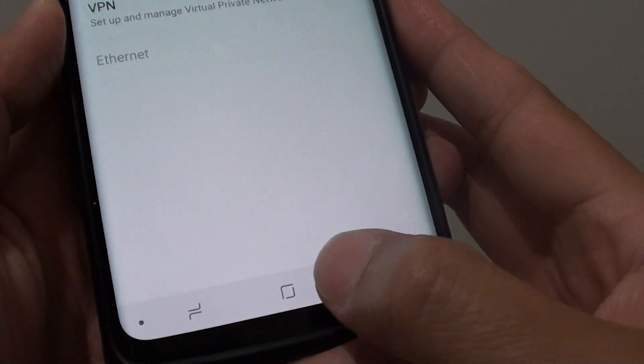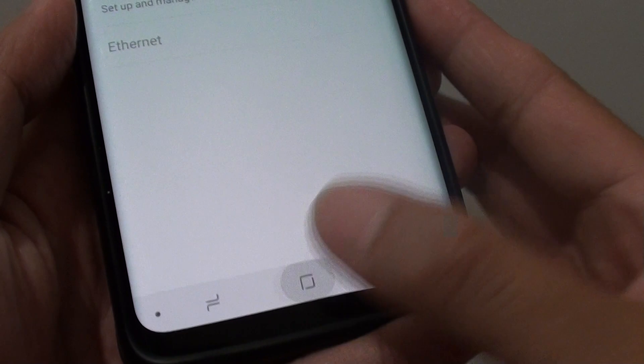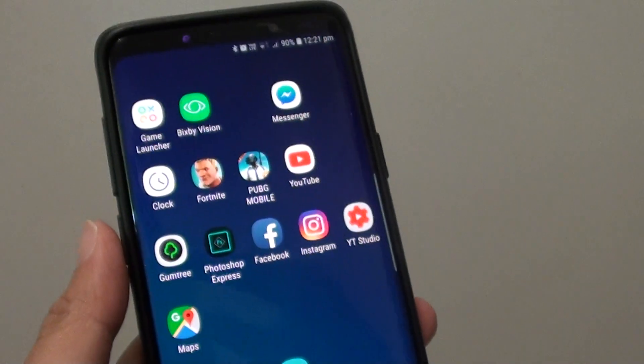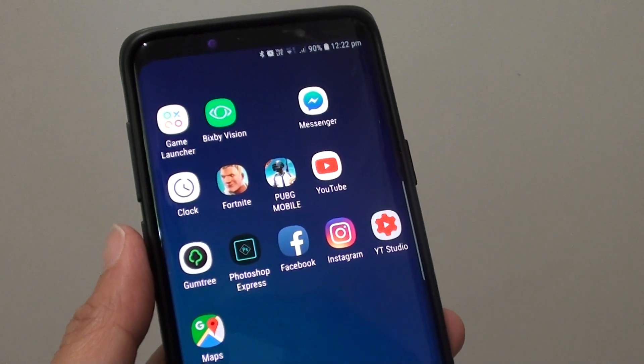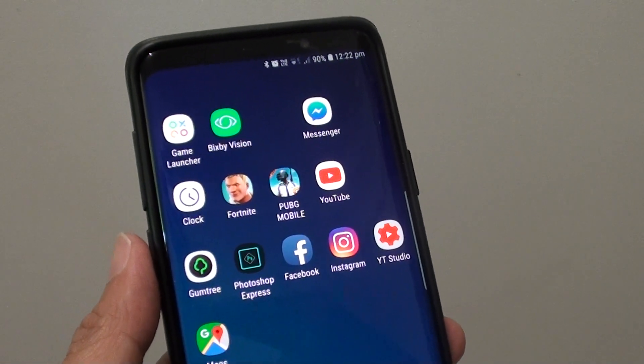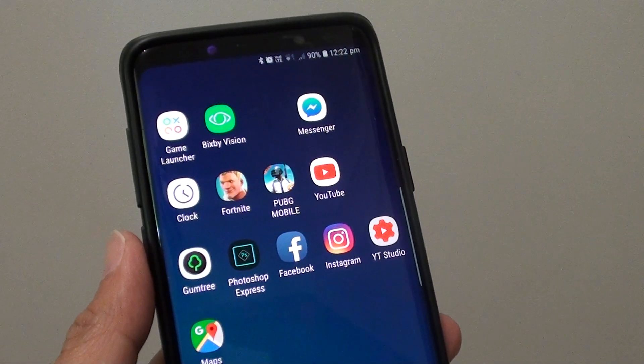And that's it. Tap on the back key to go back, or tap on the home key to go back to your home screen. Thank you for watching this video. Please subscribe to my channel for more videos.